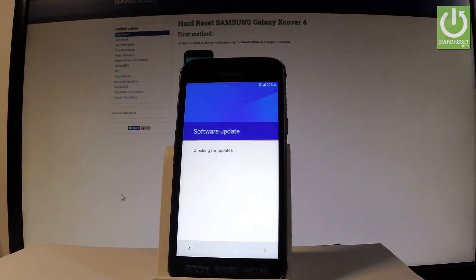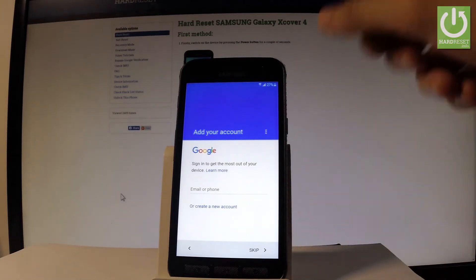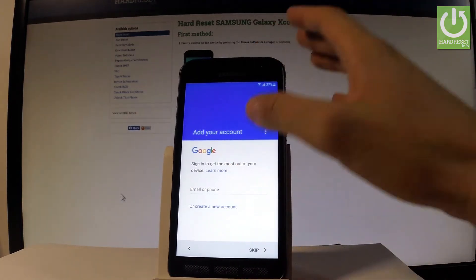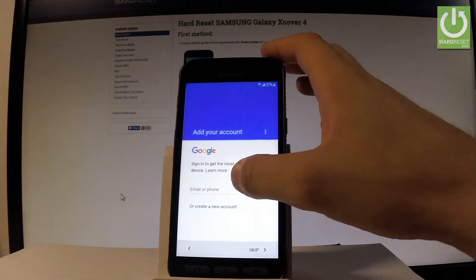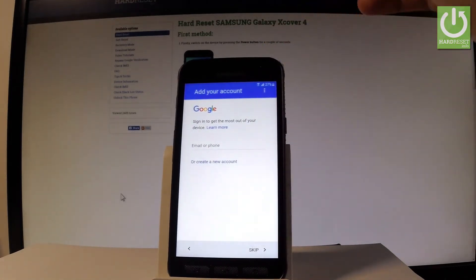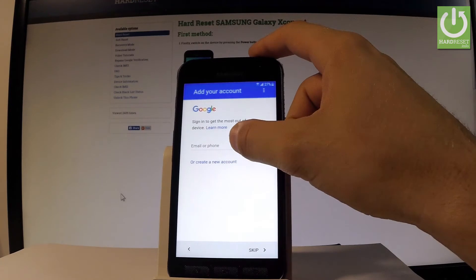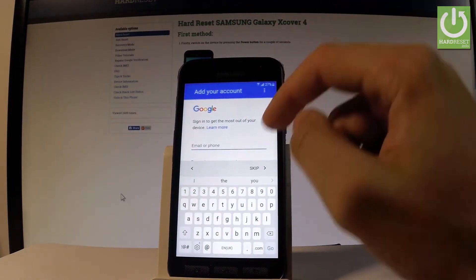The device is looking for any updates. The phone is checking info, and now you can add a Google account to your device. It's also not necessary — you can bypass this step by choosing Skip — but if you would like to, you can add your Google account, so let me do it. You can create a new one using the blue link, or use an existing one.